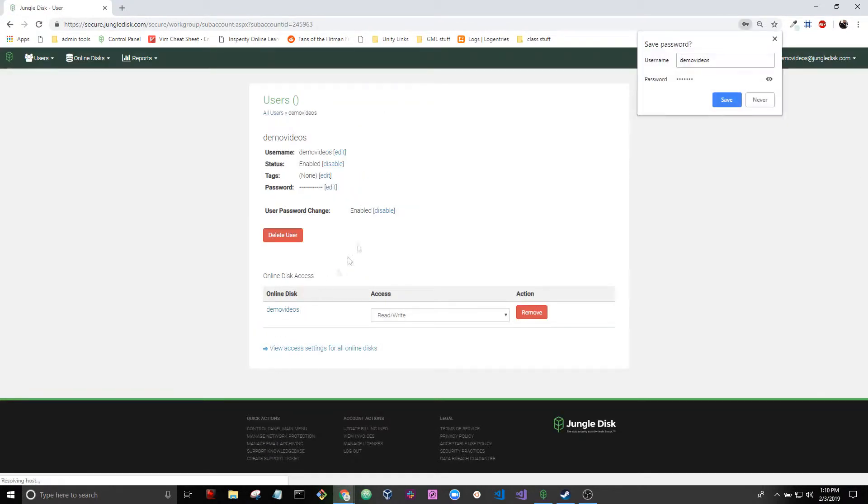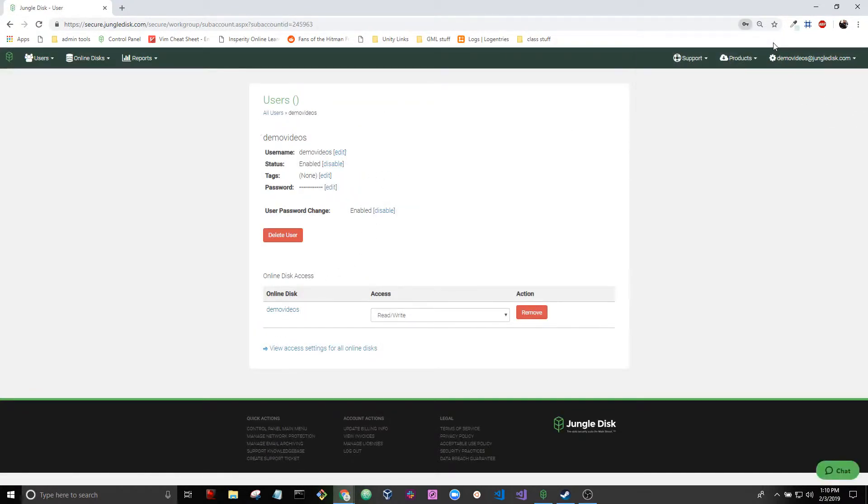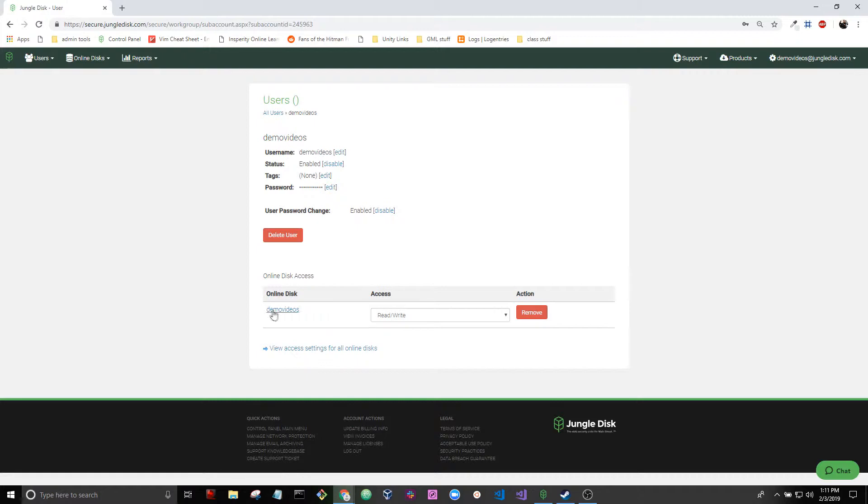Okay now I have a user. The username is demo videos and we have an online disk also called demo videos and we have write access to that. We're going to keep it simple and we're going to go from there.